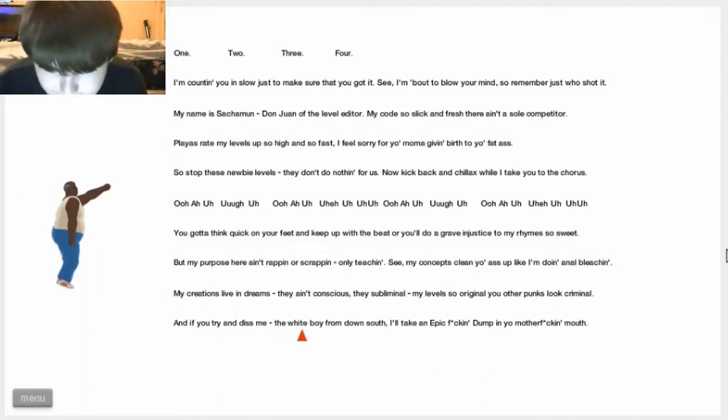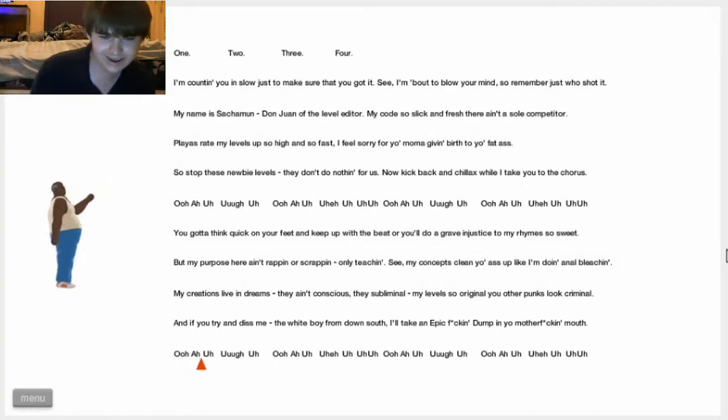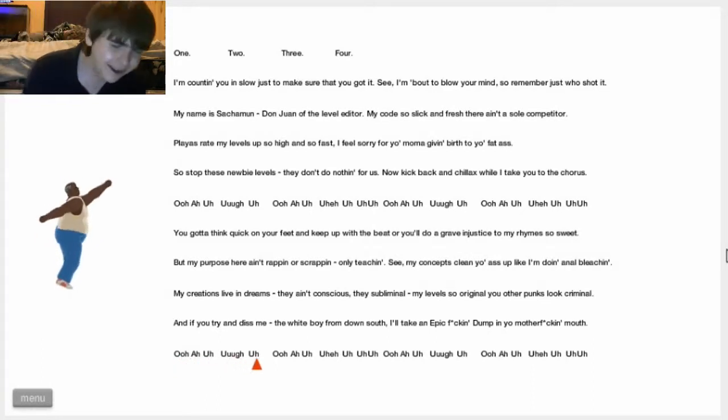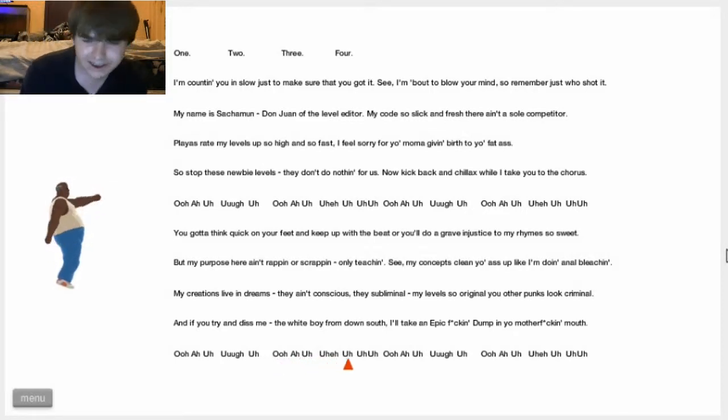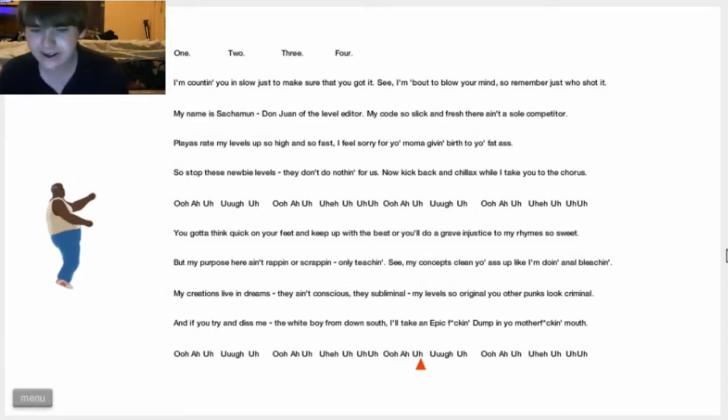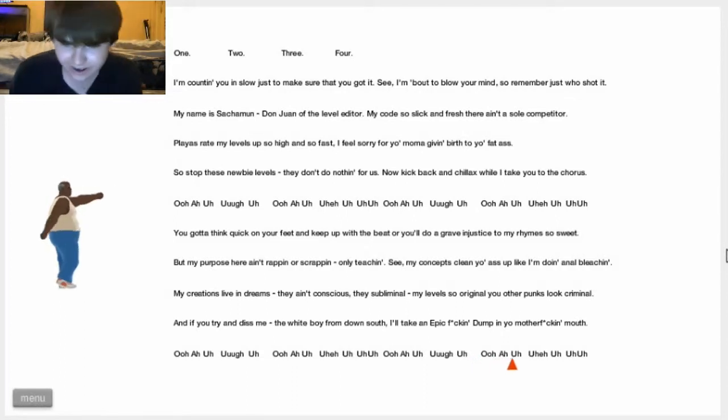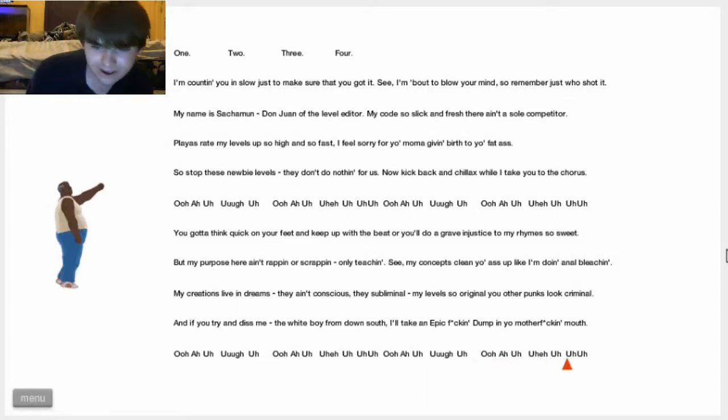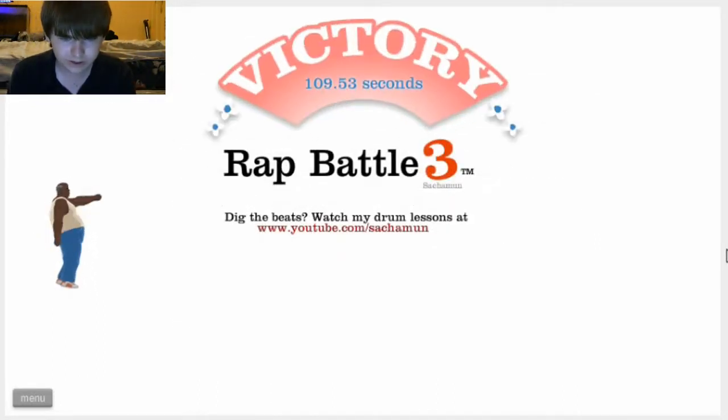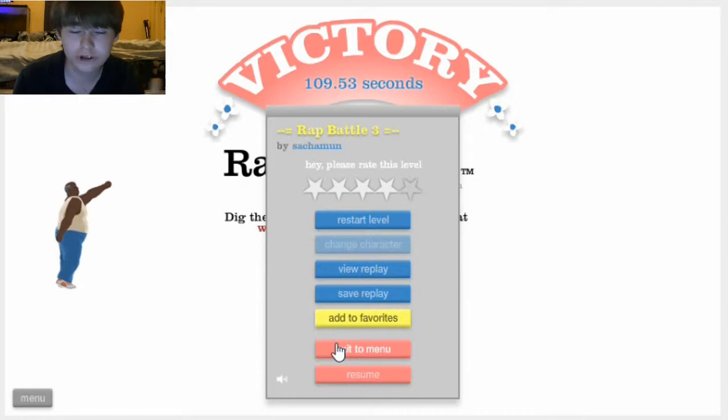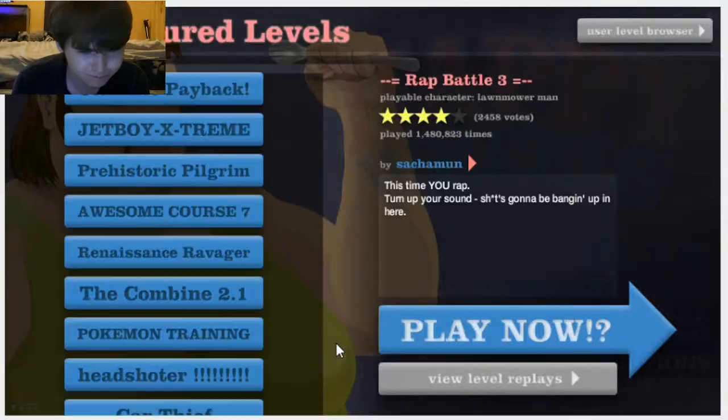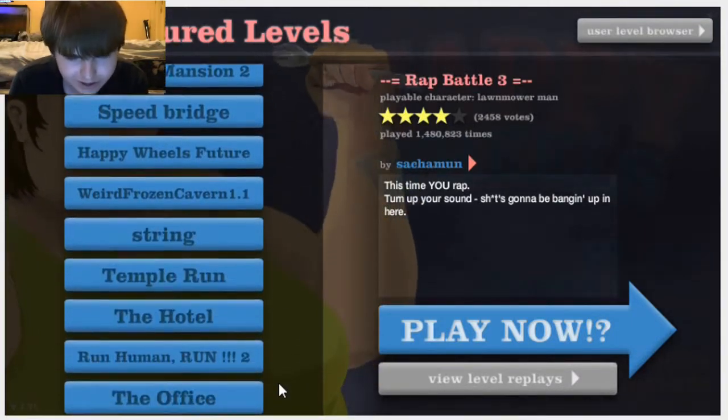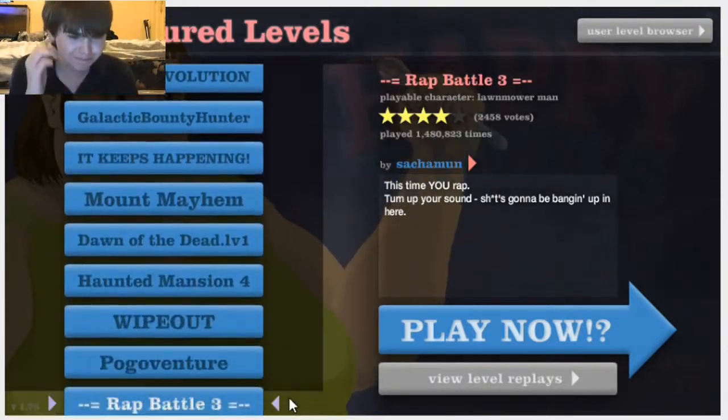And if you try to diss me, the white boy from Dallas South... Epic... Yeah, if you haven't noticed, I cannot rap at all. Especially if I don't know the song. Like, I've never heard someone sing that song before, so I couldn't do anything. But even if I did hear someone sing it, I probably still couldn't be able to rap it.